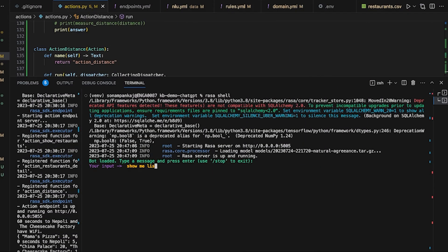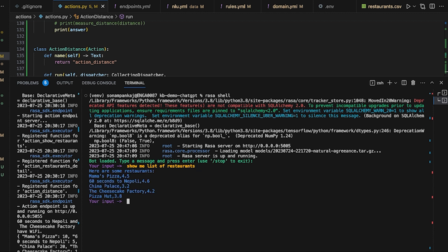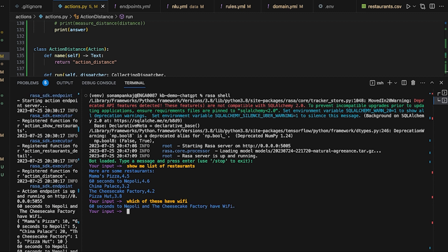So let's start with the demo. Which of these have wifi? Up till now, it's basically the same as we were doing in answering questions on structured data with Raza and ChatGPT. Let's just add a line: which of these is the closest?